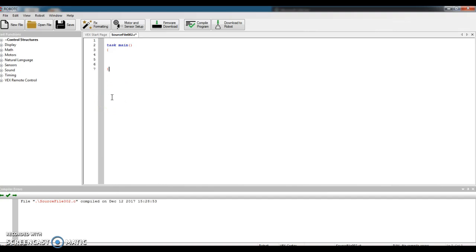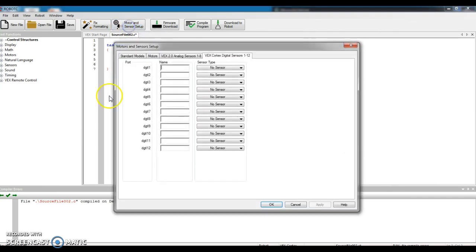So this is kind of where we're at. To tell the computer we have an LED plugged in, I'm going to go to the top, find the word Motor and Sensor Setup, and click.